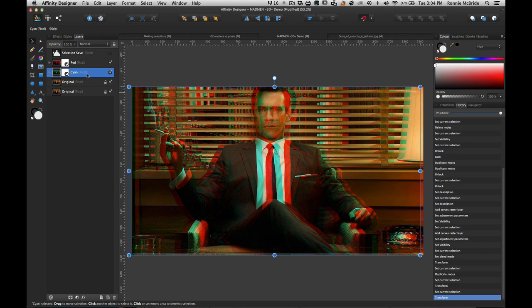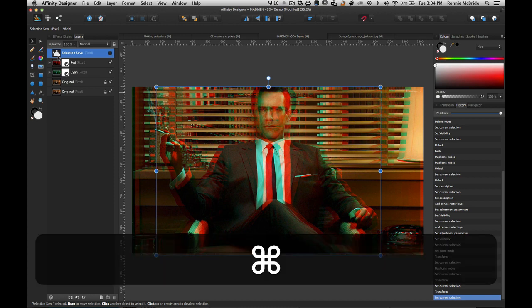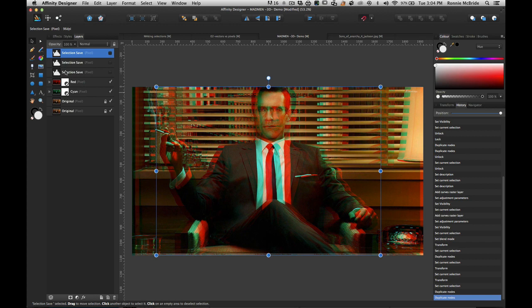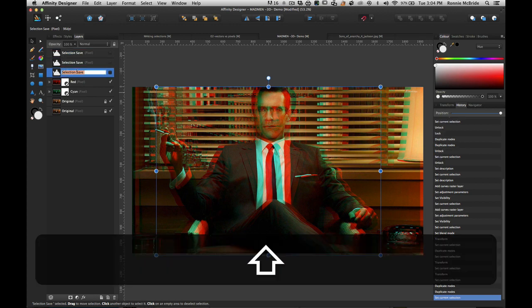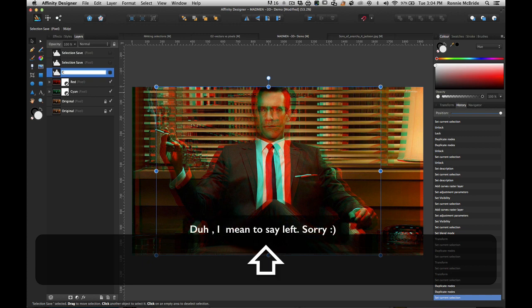Now what I want to do is I want to mask out the effect so it only affects John. What I'm going to do is, here's my original saved selection, I'm going to make two copies, I'm going to do Command J, Command J.